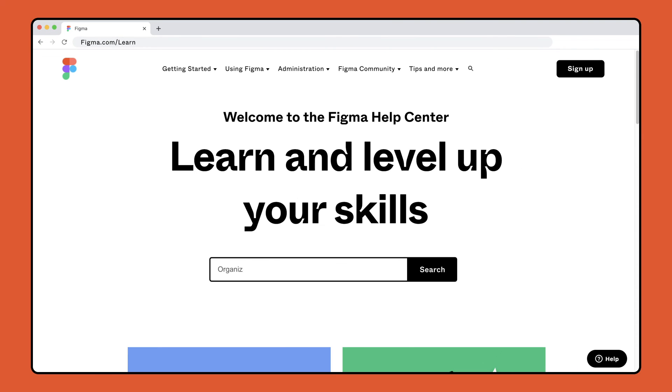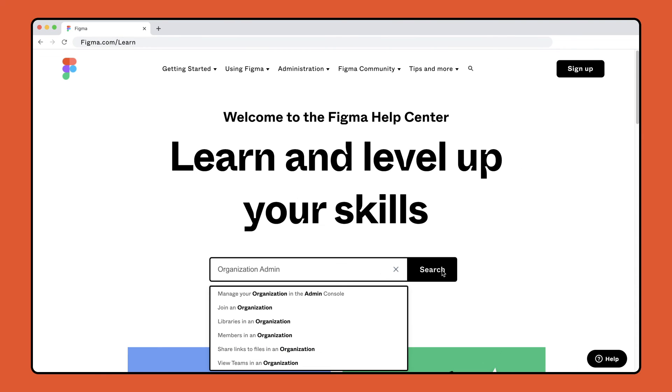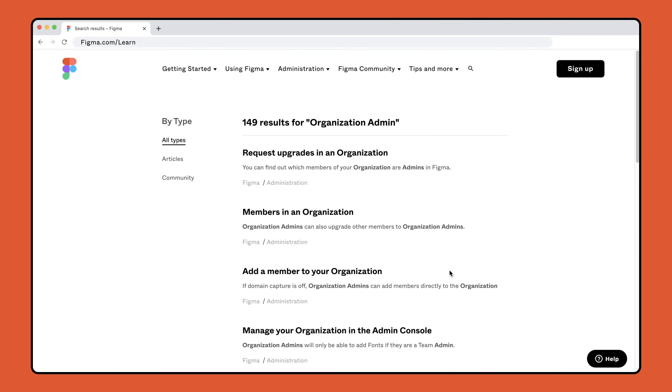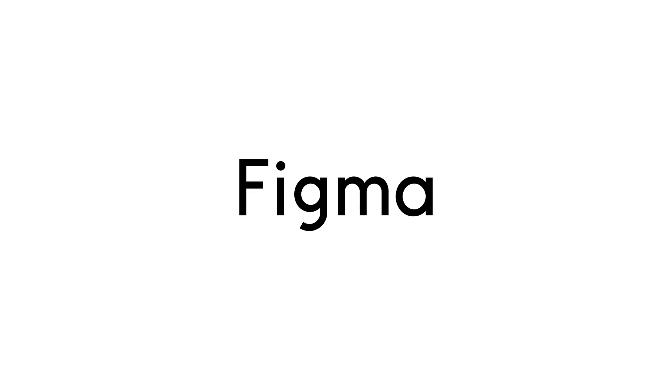If you want to learn more about any of these features or determine if Figma Organizations is right for your company, visit Figma.com/learn and search the keyword organization admin, or click the link in the video description. Subscribe to Figma for the latest product and community news.